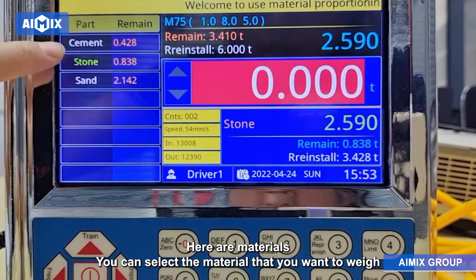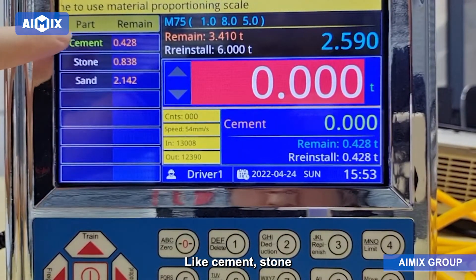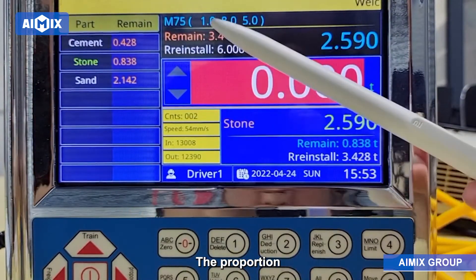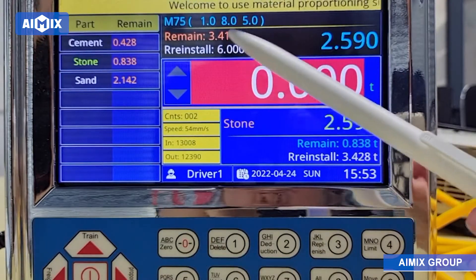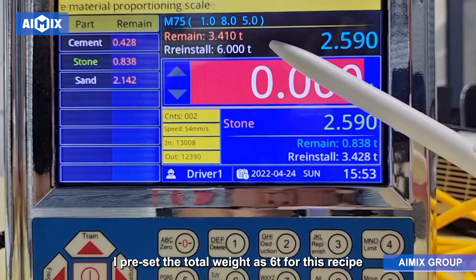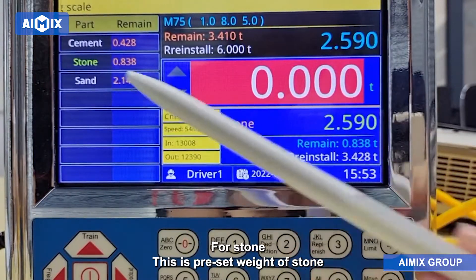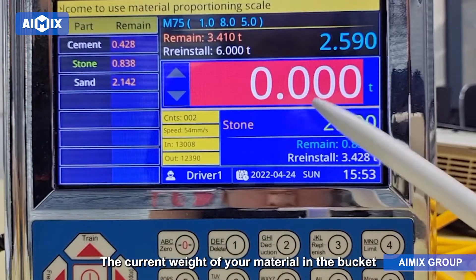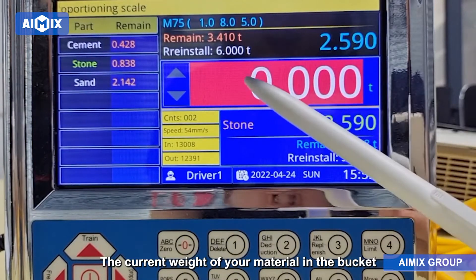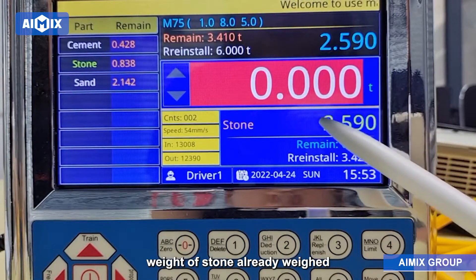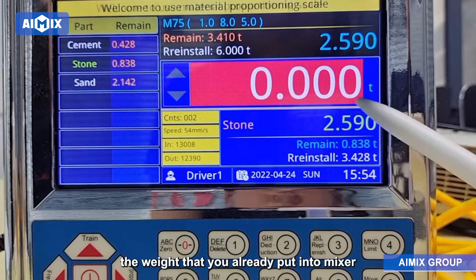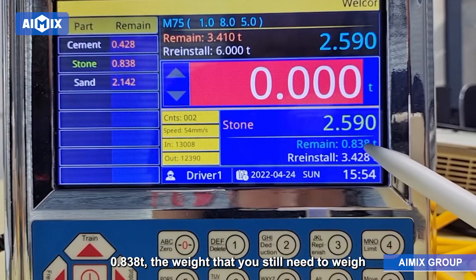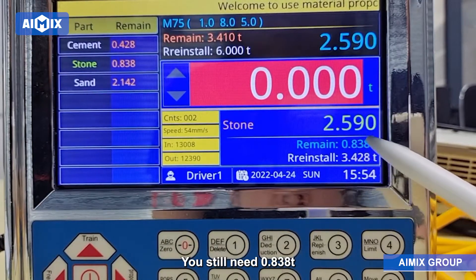Here are the materials. You can select the material that you want to weigh, like cement or stone. This is the recipe — it shows the proportion, the preset weight, and the total preset weight, set as 6T for this recipe. This shows the current weight of your material in the bucket, the weight of stone already weighed, the weight already put into the mixer, and the weight you still need to weigh — for example, you still need 0.838T.